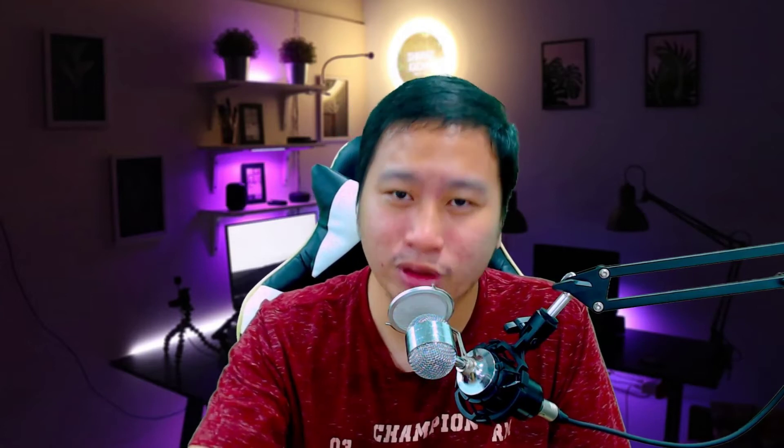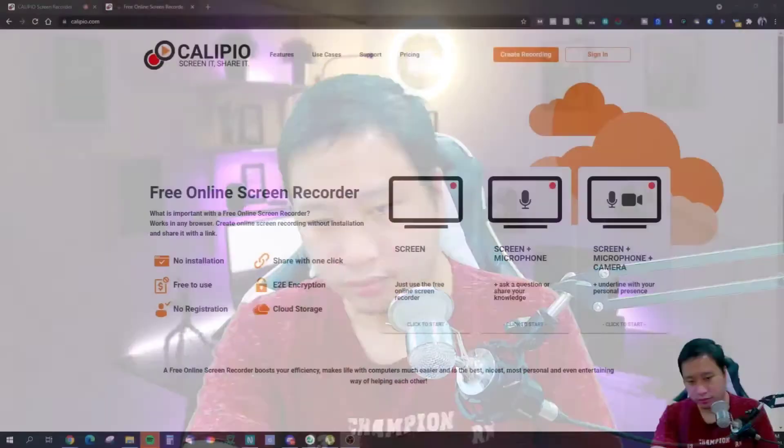This tool is called Calipio. Calipio is a screen recording tool, and before we dive into Calipio, be sure to hit that subscribe button if you'd like to see more digital marketing and e-commerce content.